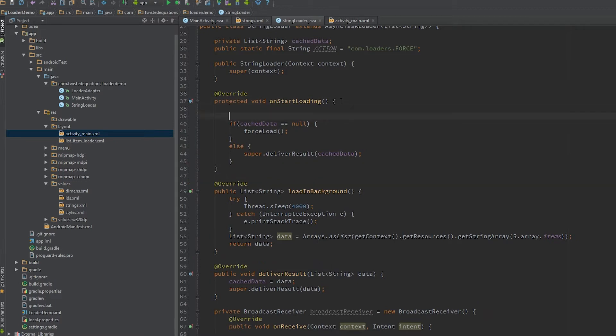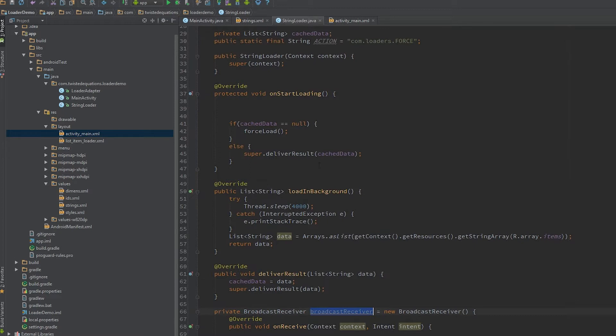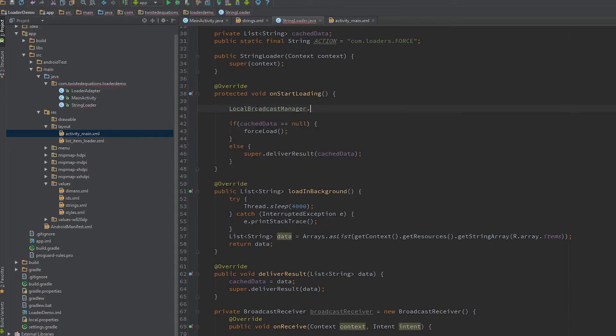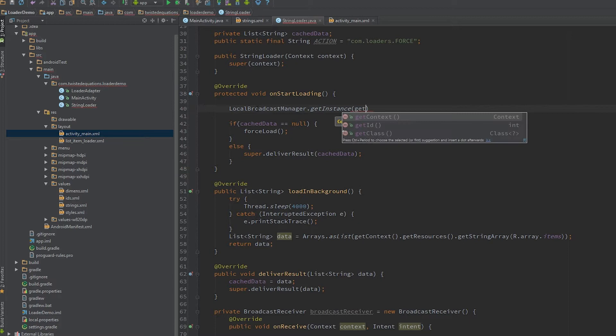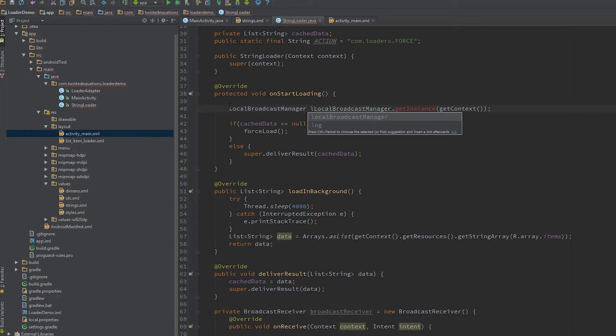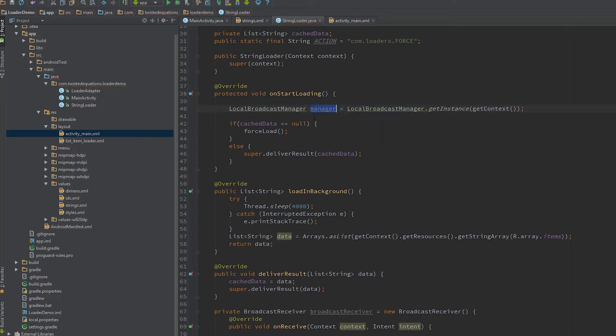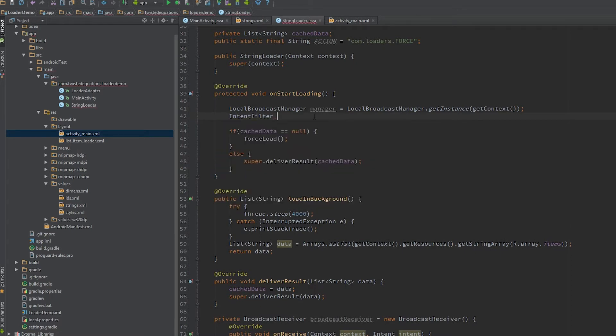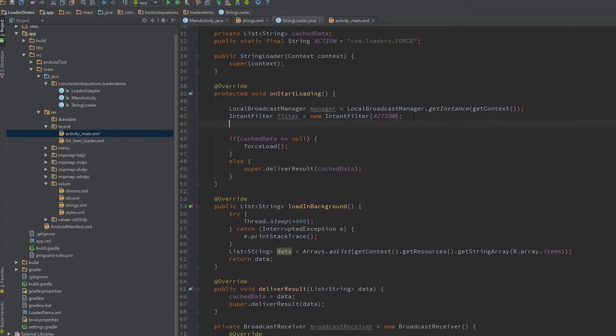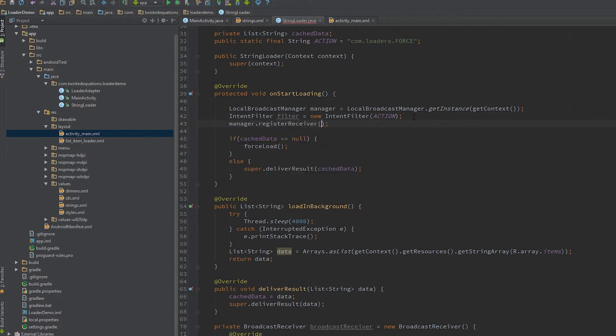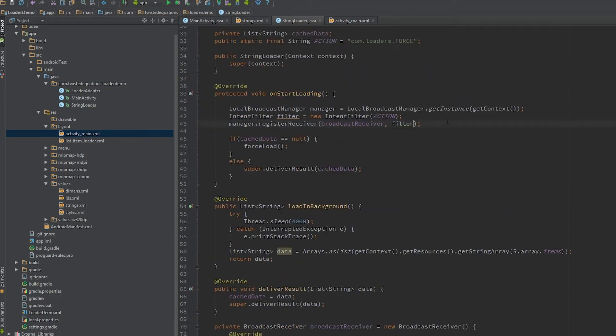So in our onStartLoading, before all this, we're going to register our broadcast receiver here to listen for changes. Now we're going to do it on the local broadcast manager because the local broadcast manager is local to your app instance. It doesn't broadcast them out to the system with a context. So we're going to create a local broadcast manager to get instance this or get context. Now we need to create an intent filter. And then we put a pass in our action for that filter. And then we want to say manager dot register receiver, broadcast receiver, and our filter. Good stuff, so now we've registered our broadcast receiver.